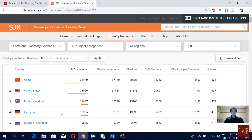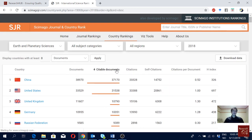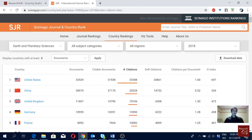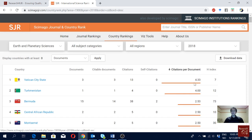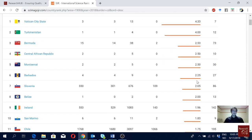This is a really cool tool — you can see the ranking of countries based on number of documents, citable documents, or citations. Although China was ranked number one based on number of documents, USA is number one in terms of citations. Self-citations are not a good thing, but if we look at citations per document, the USA is actually number one.